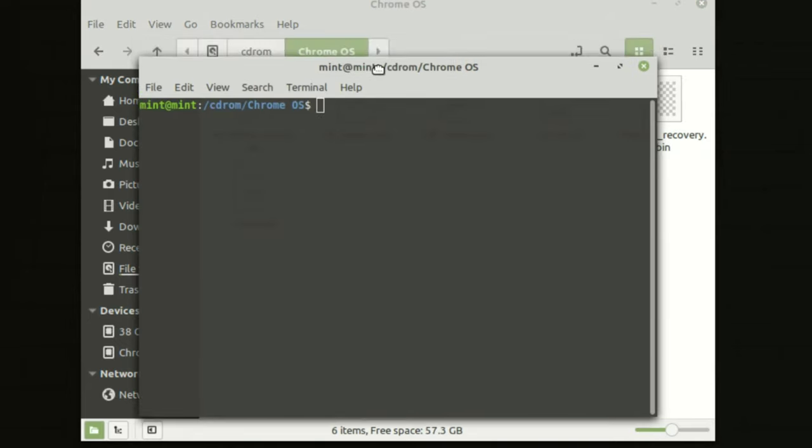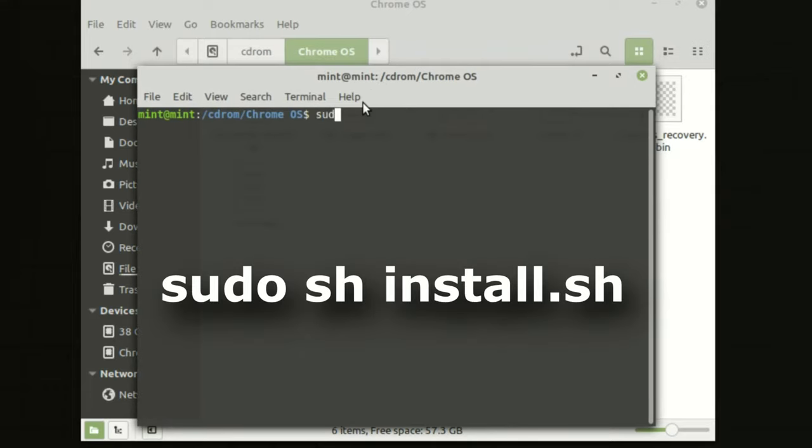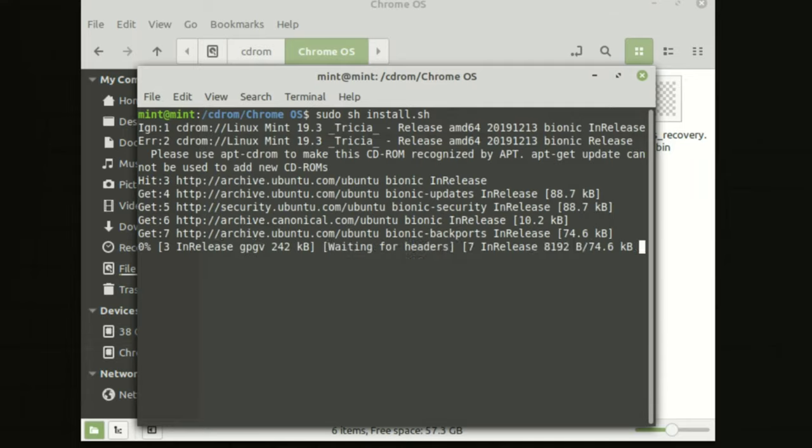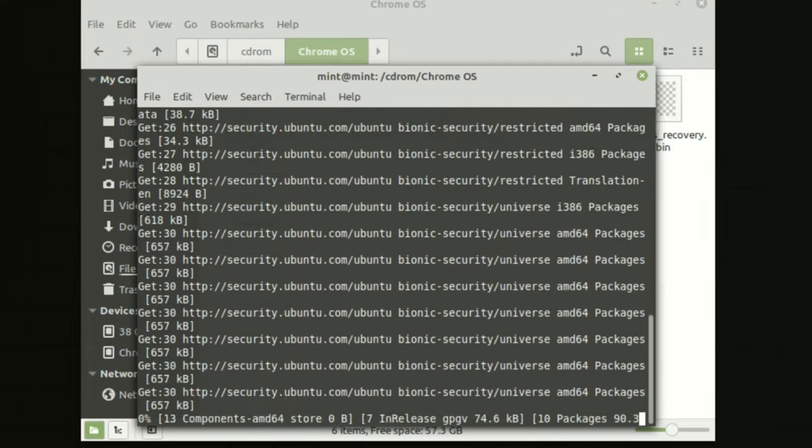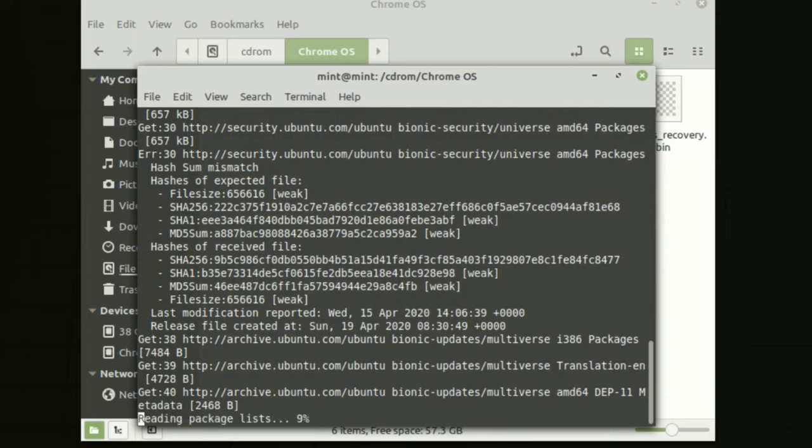Now the terminal window will allow us to install our Chrome OS. Okay guys, so the hardest part is done. Now we just need to put one command into the terminal and rest of the job will be done by the Linux. So start typing sudo sh install.sh and press enter. Now the Chrome OS installation process will begin and Linux will automatically install the Chrome OS onto your PC.